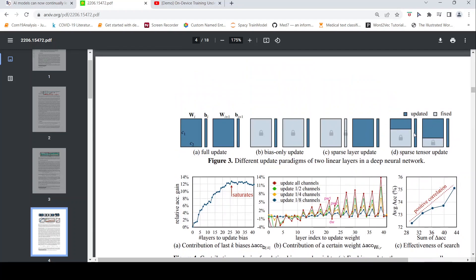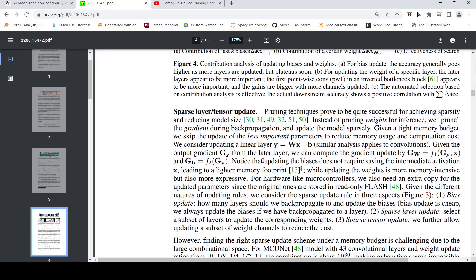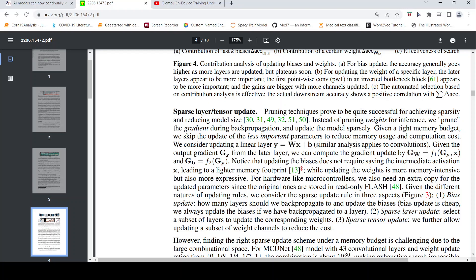That is what they say with respect to this sparse tensor update. I find this concept really interesting in the sense that you need not update the full network, and you just need to update certain parts of the network when you are doing the training. It is really a very efficient way of doing training. The larger the network, this idea becomes quite efficient. That is what they have explained in terms of the sparse layer tensor update. They have some pruning techniques which are quite successful for achieving sparsity. Instead of pruning weights for inference, they prune the gradient during backpropagation and update the model sparsely. That is the idea. Because there is a tight memory budget, we skip the update of less important parameters to reduce memory usage and computation cost. Here the challenge is to identify which are the important parameters which need to be updated.